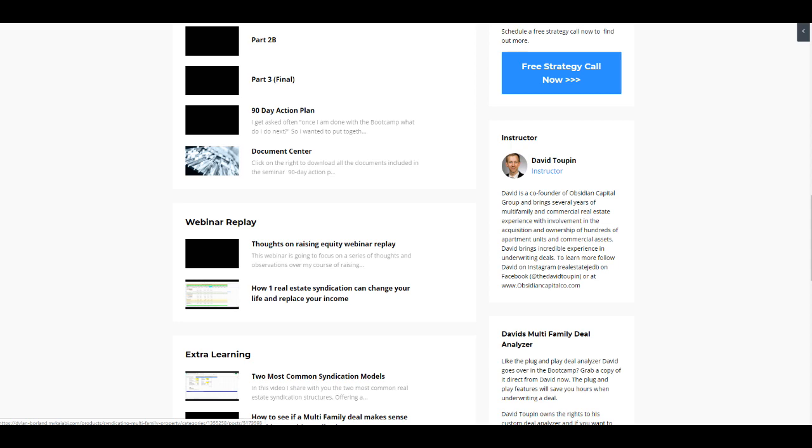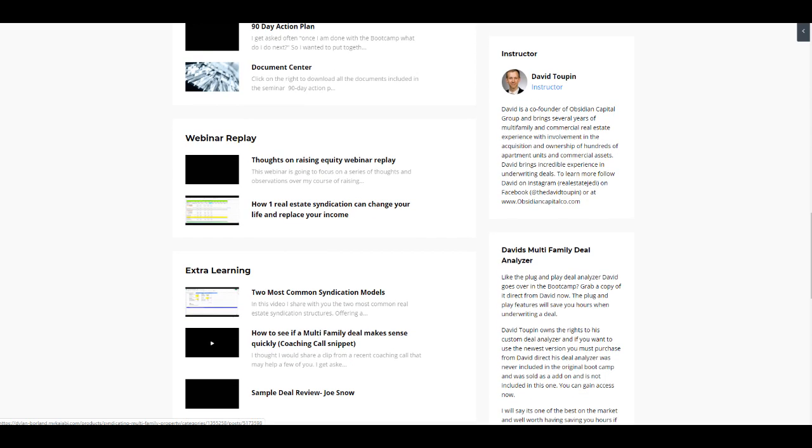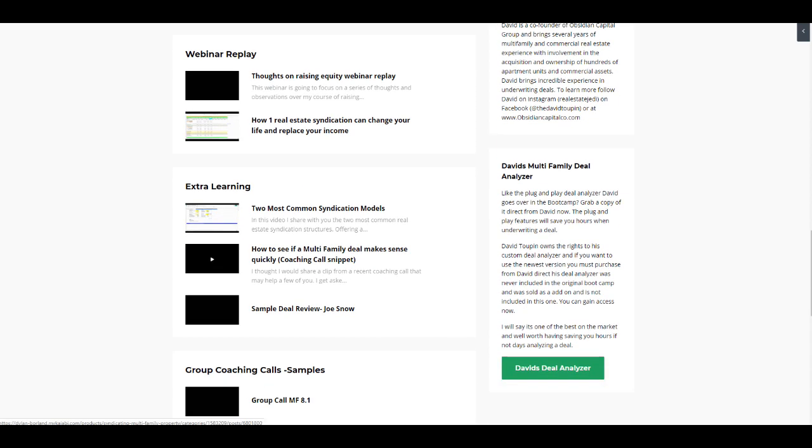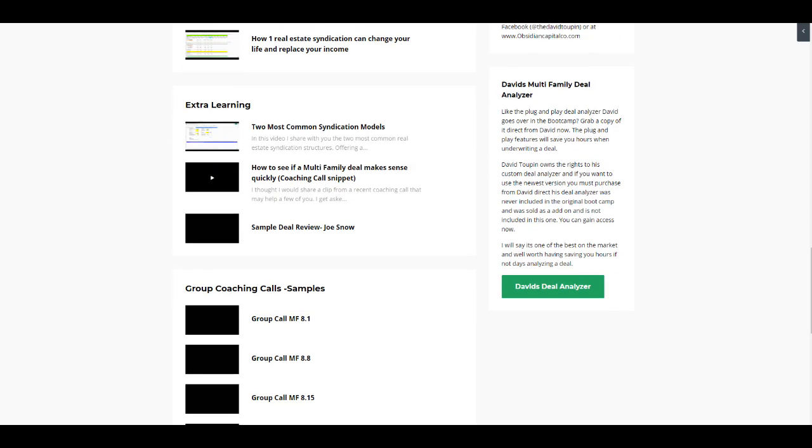We've got webinars that we've shot in relation to multifamily investing, some thoughts on raising equity, how one syndication deal can change your life. So that's in here. We've got some extra learning as well, the two most common syndication models, how to see if a multifamily deal makes sense quickly versus doing a full underwriting at first. And then I just took a snippet out of one of our coaching calls where students have me analyze and underwrite and help them underwrite deals. And I just took a quick deal to underwrite here and show you guys how we work through that process as well.